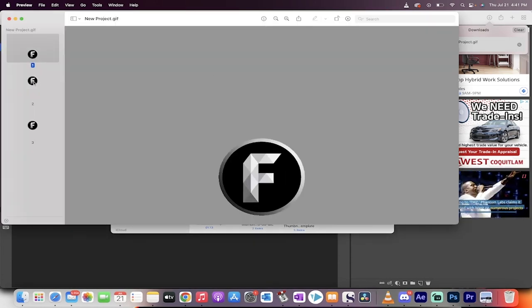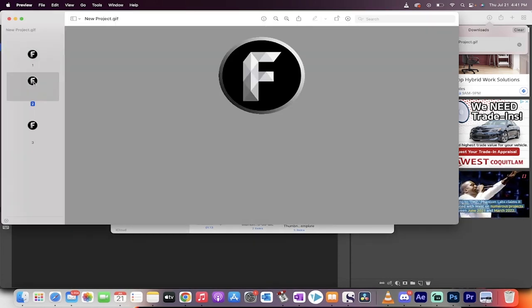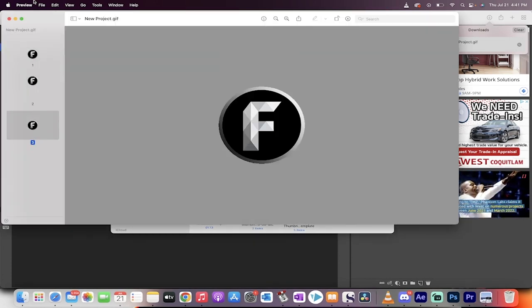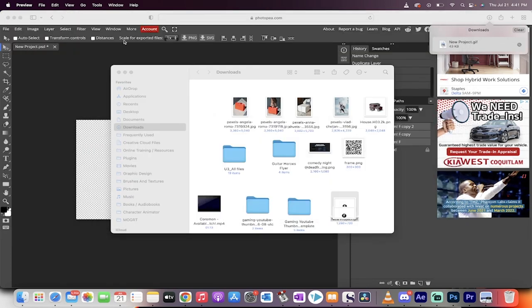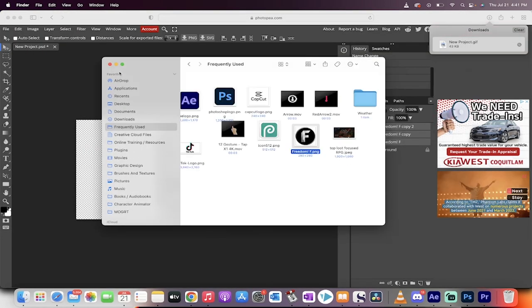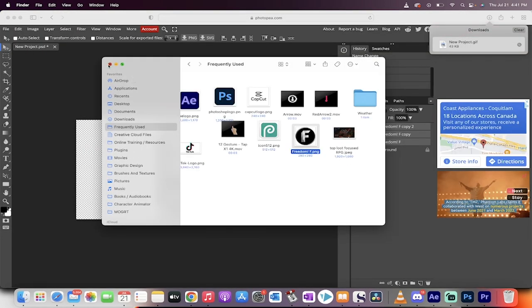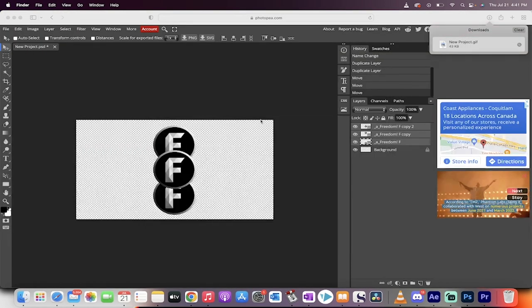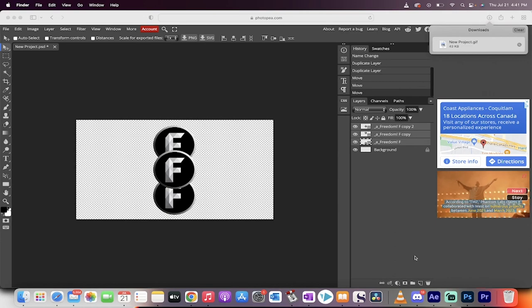And step one, step two, step three, I don't have it set to open GIFs, but it has successfully created a GIF. That's how you do it guys using free software Photopea. Thanks for watching.